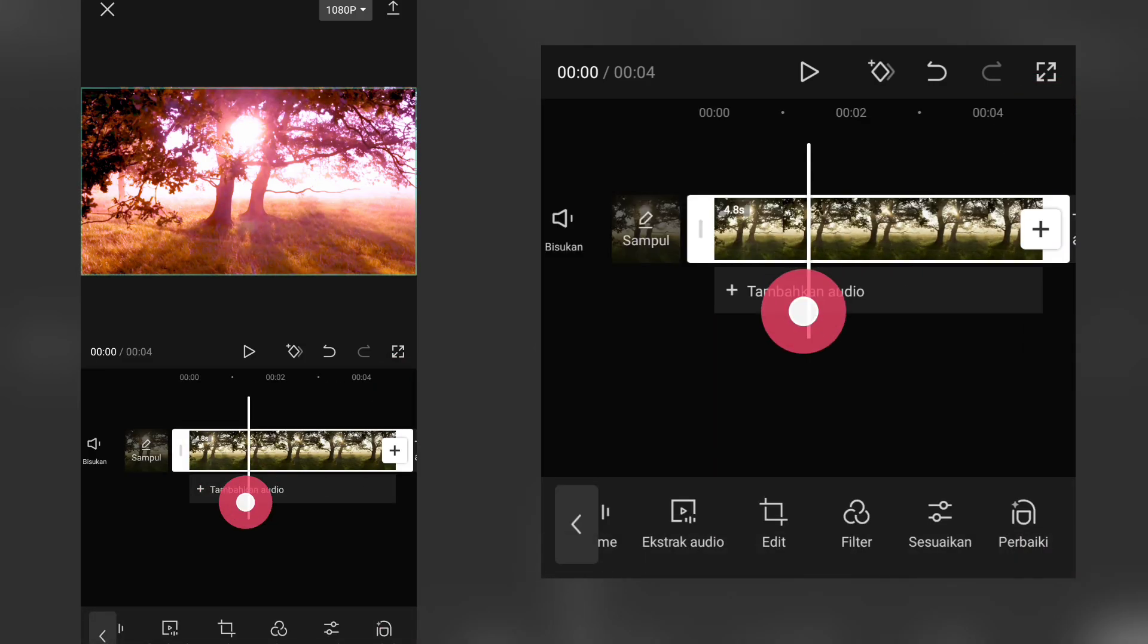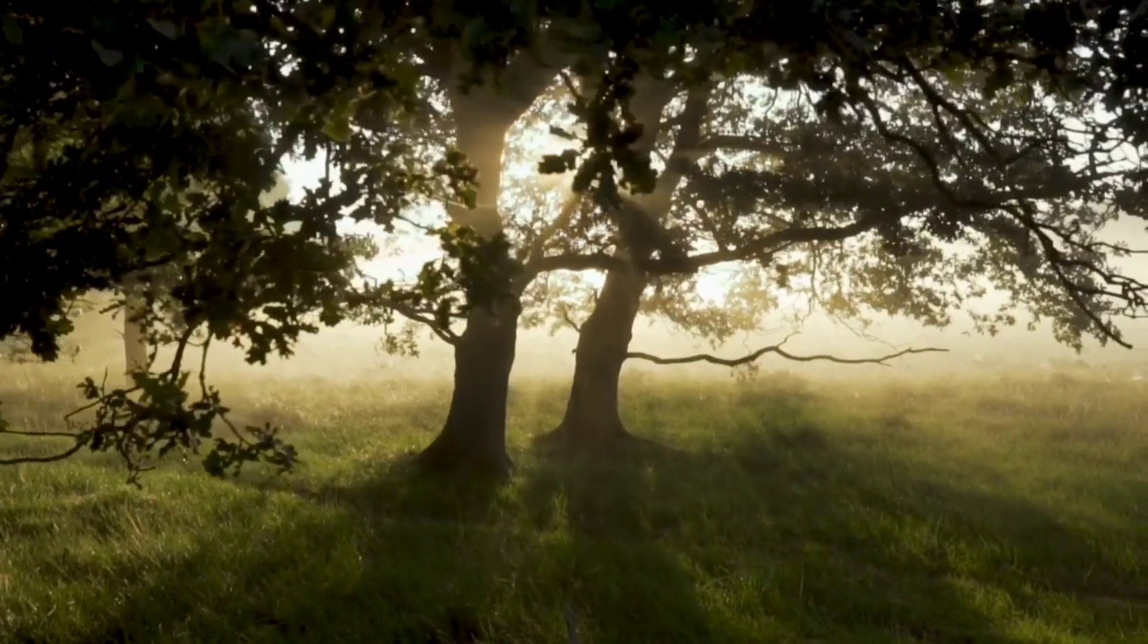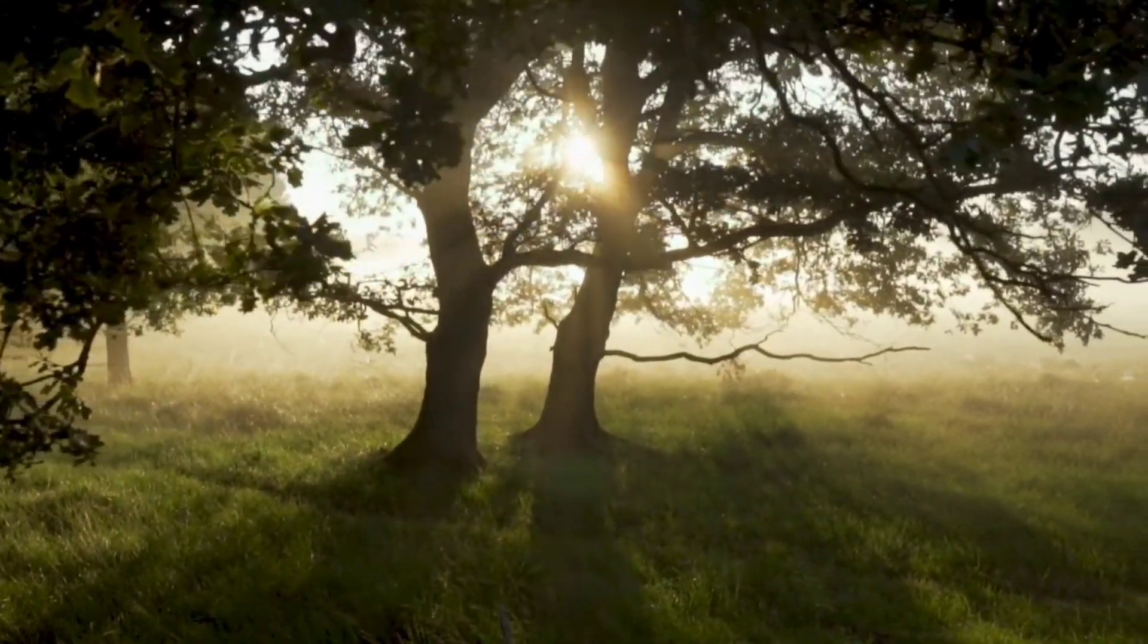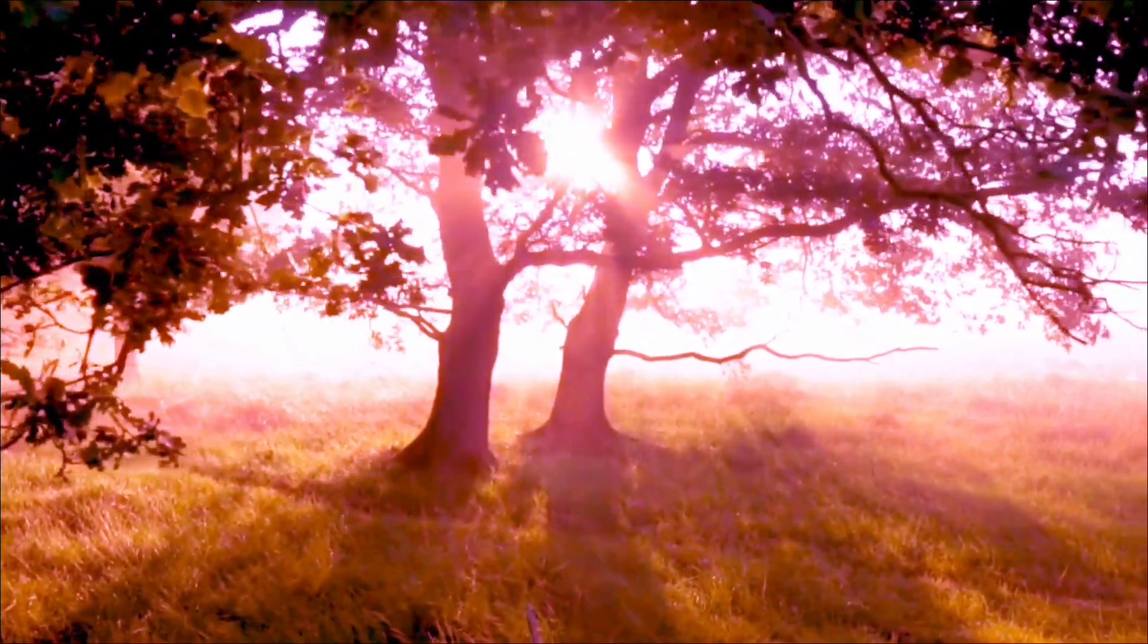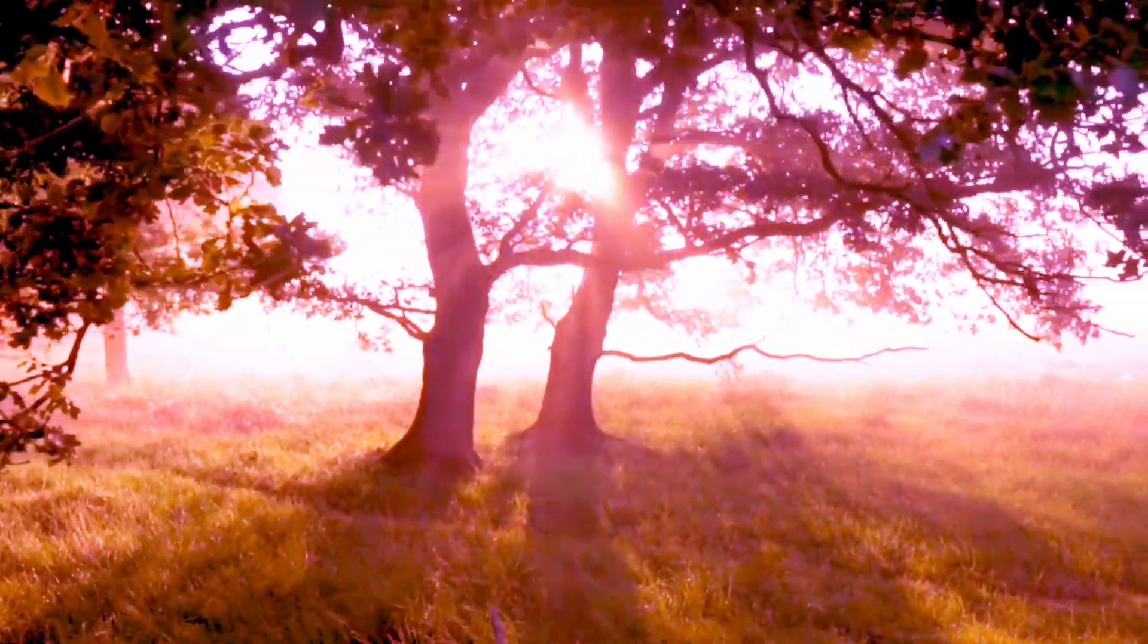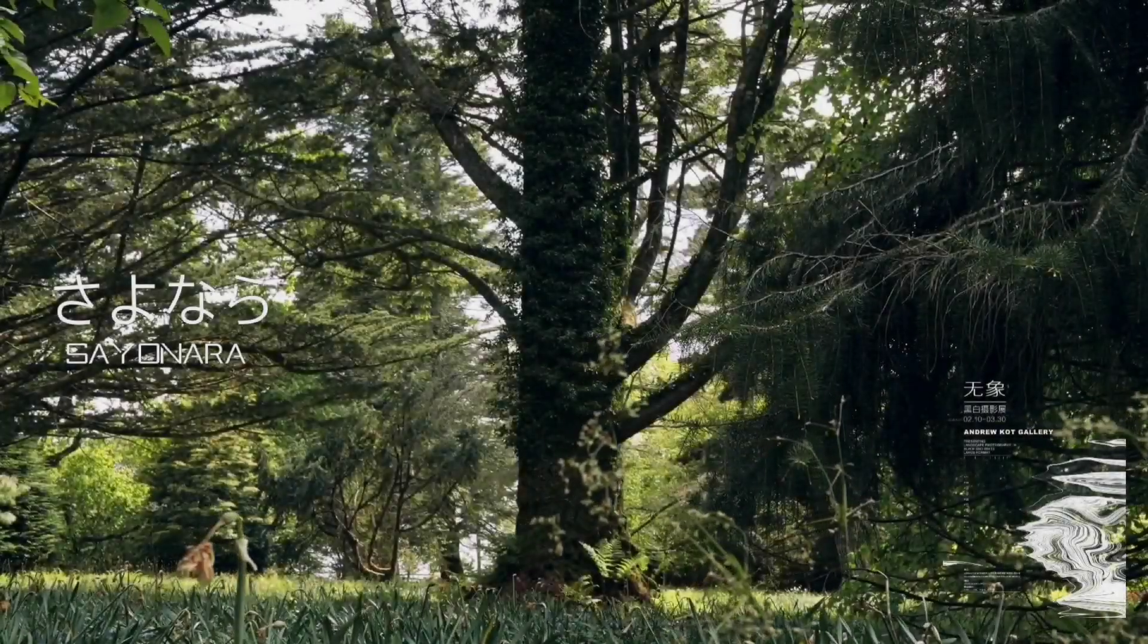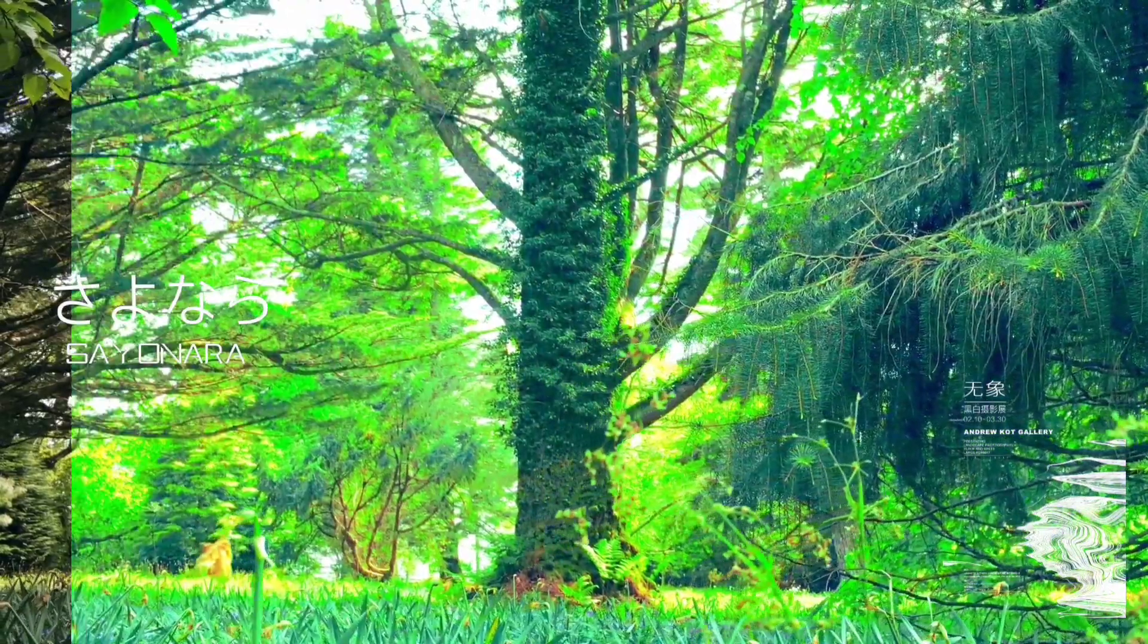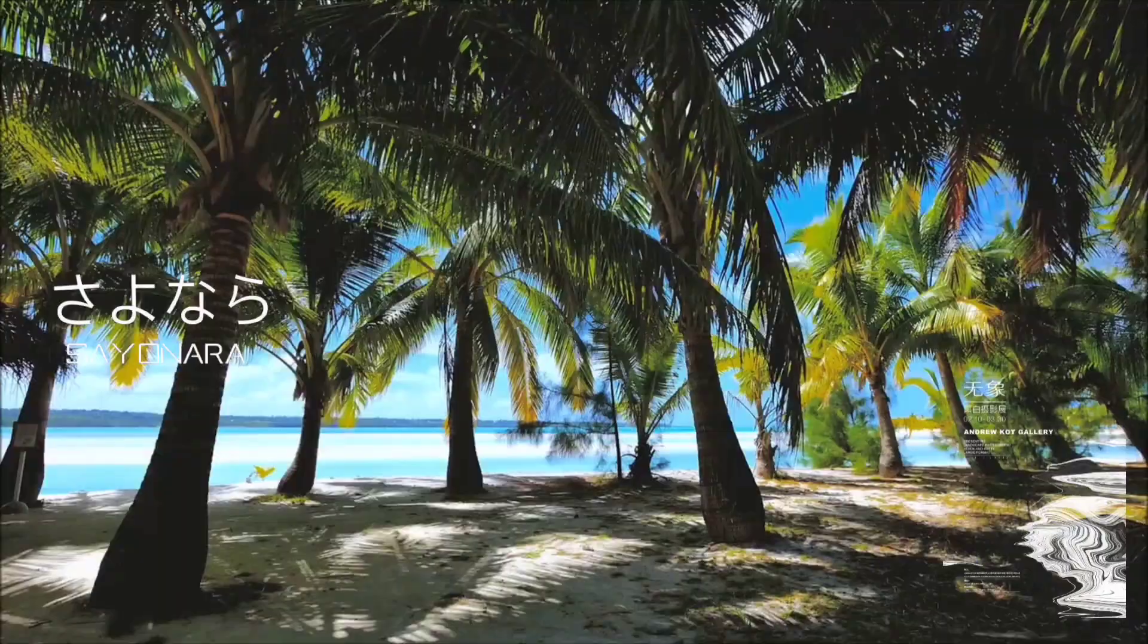Jika sudah pas dan selesai. Dan begitulah cara membuat color grading Animal 5 di aplikasi CapCut. Dan pesan untuk hari ini,